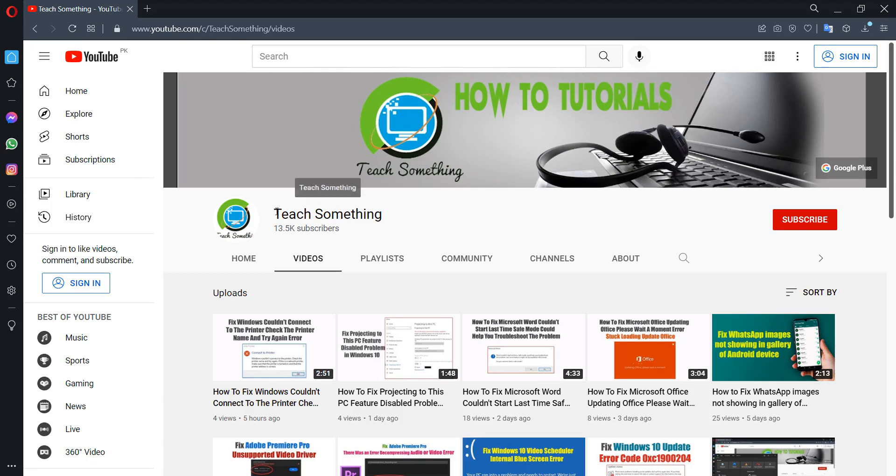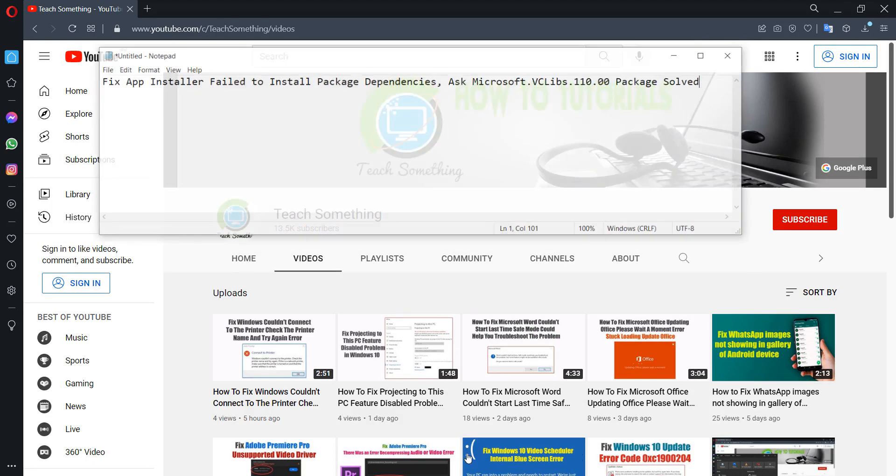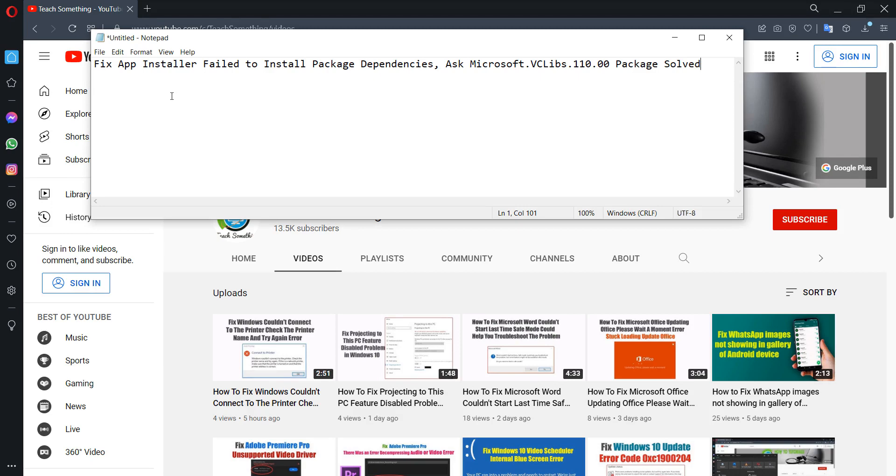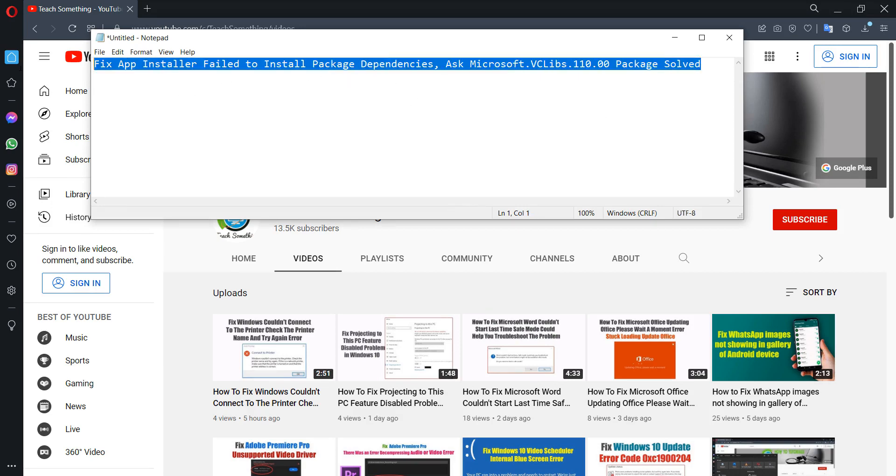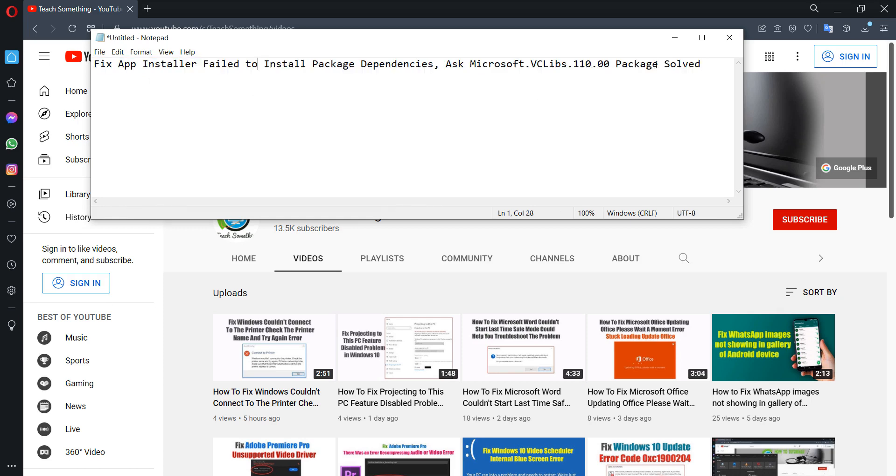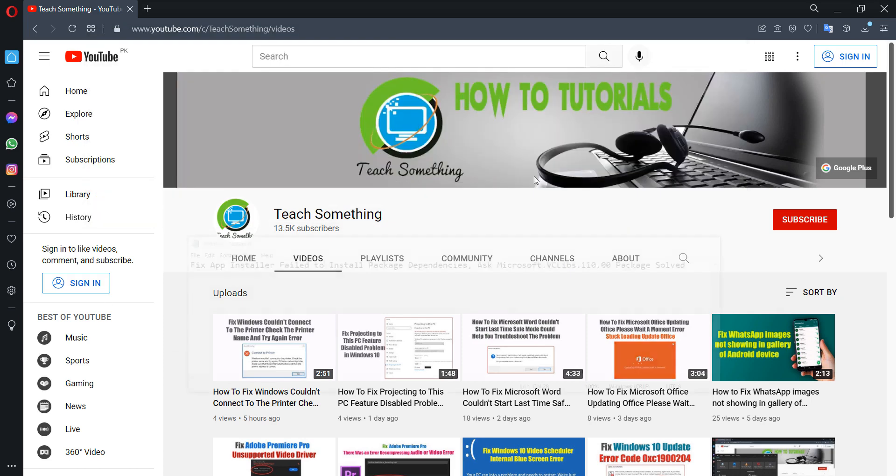Hello guys, welcome to my channel T Something. In this video tutorial I will show you how to fix app installer failed to install package error. Before starting the video, I humbly request you please subscribe to my YouTube channel for more updates. So let's start.